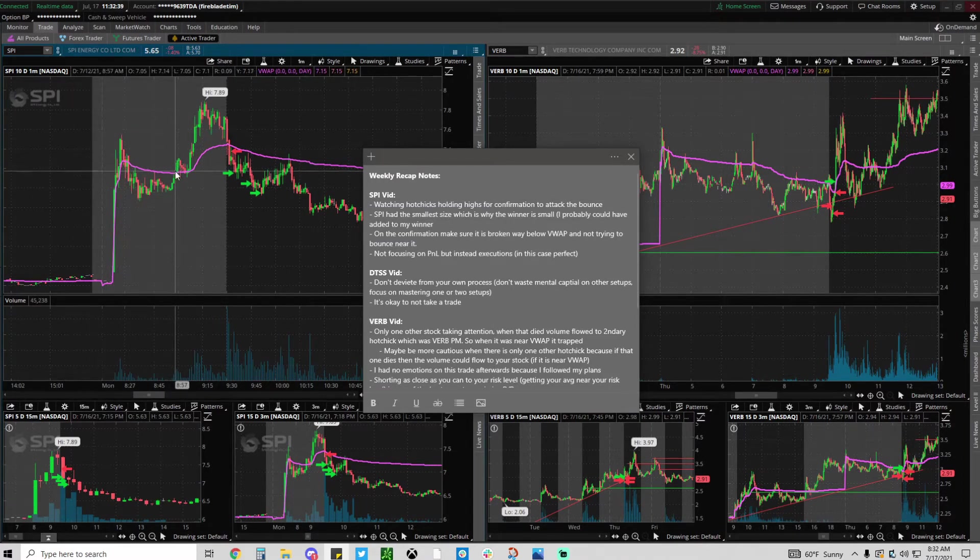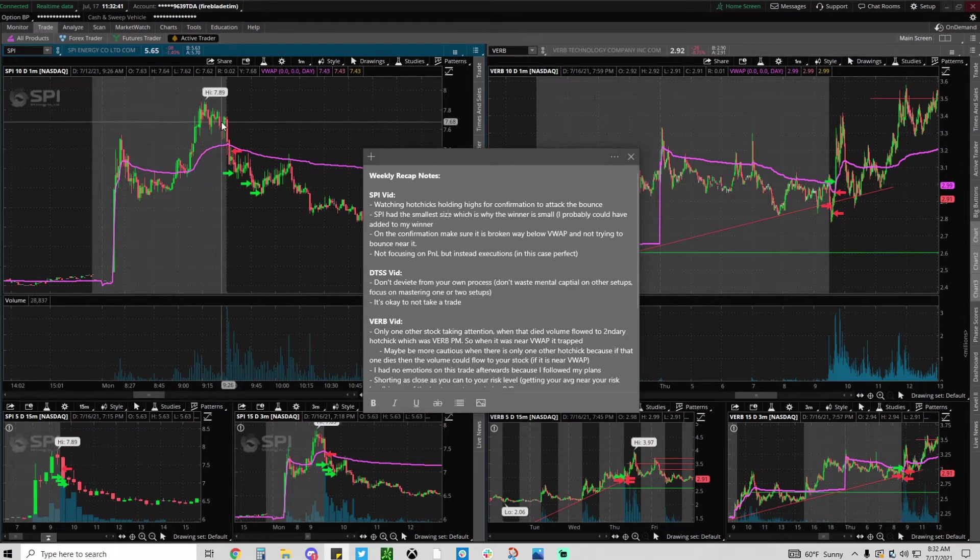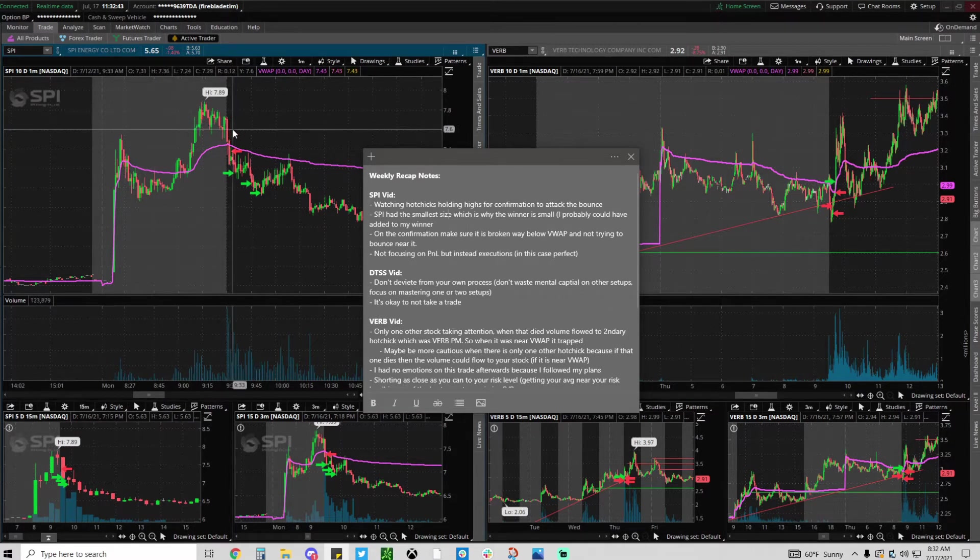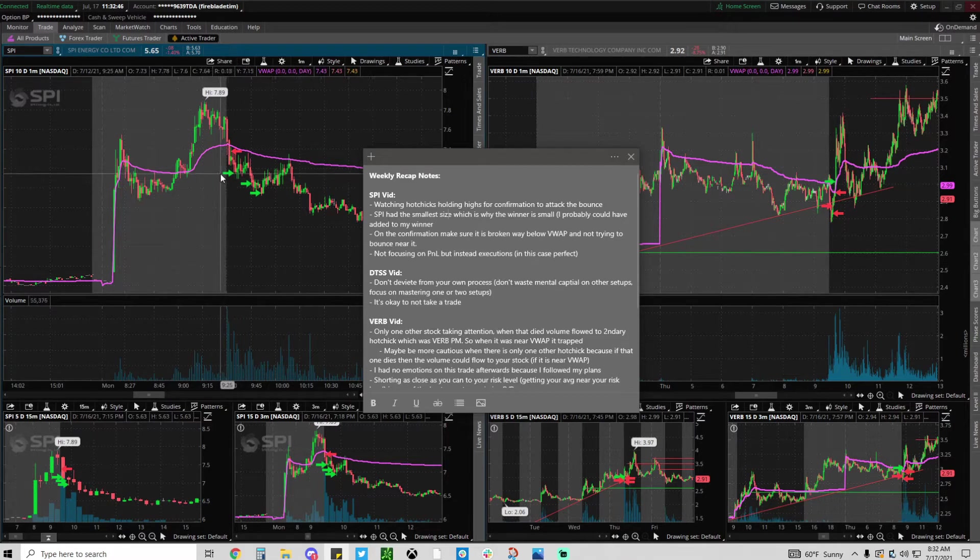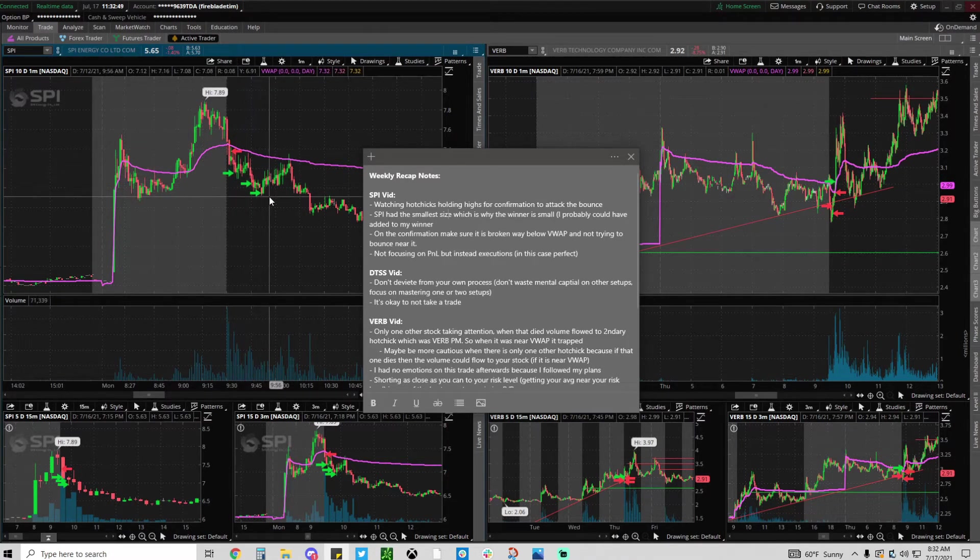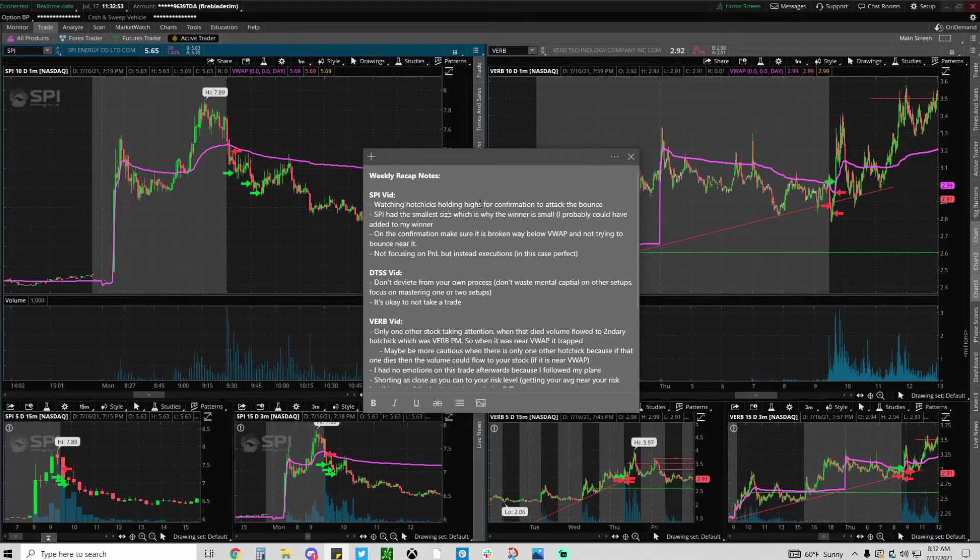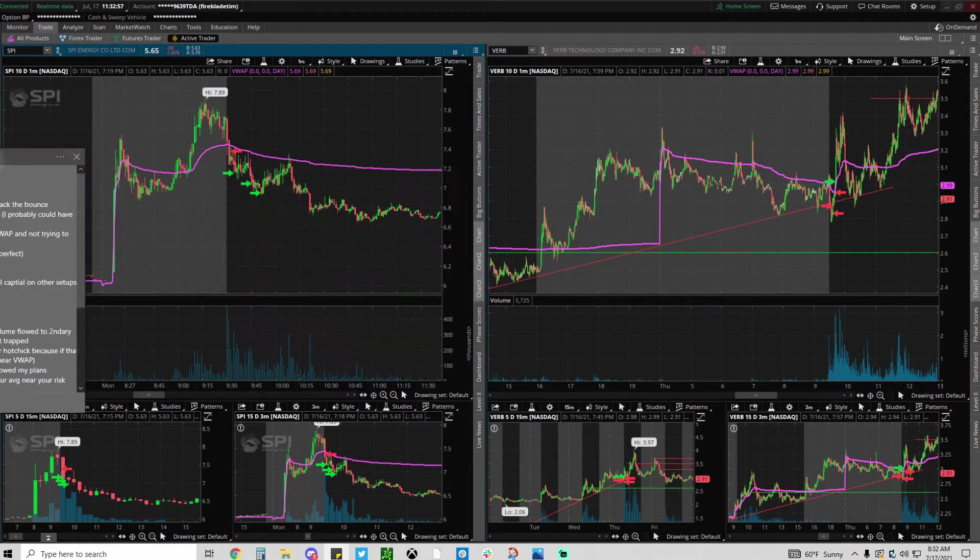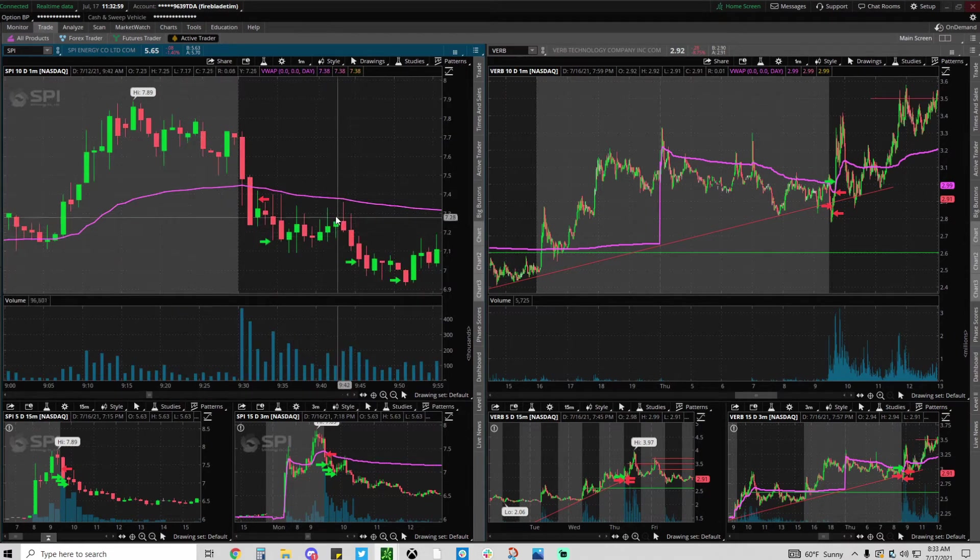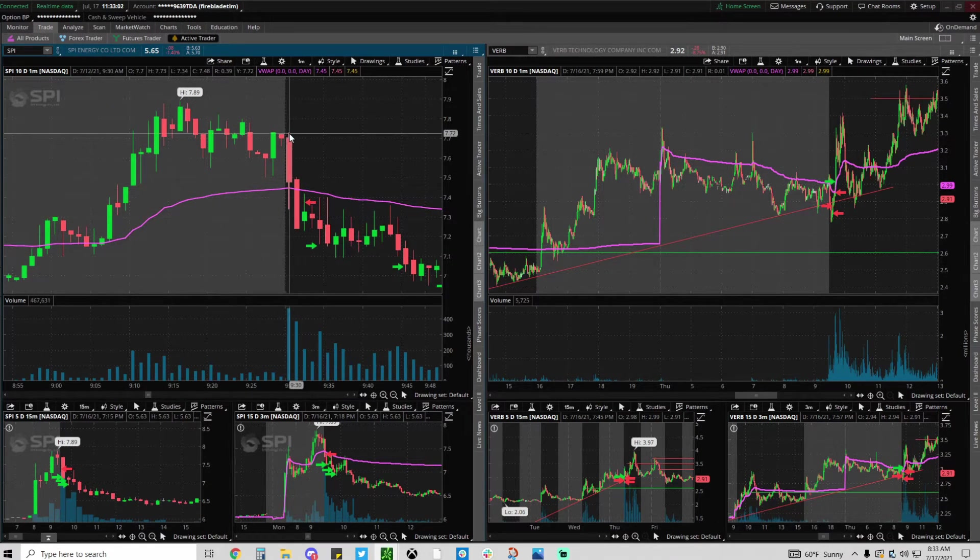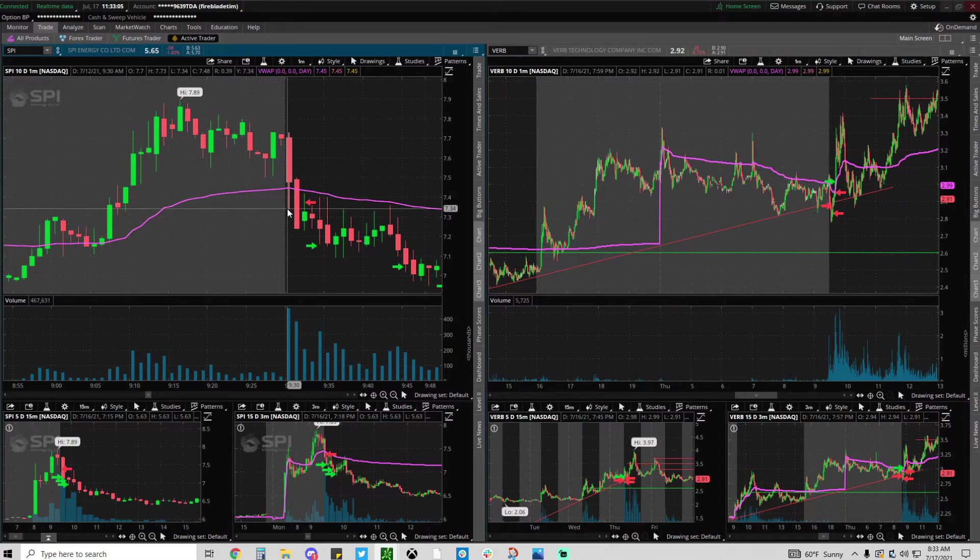I'm watching these hot stocks that are pre-market holding up high that actually break down below VWAP and confirm, and then I attack the bounce and scale out at support levels. On the confirmation you need to make sure it's broken way below VWAP and not trying to bounce near it. You could see this wick candle.